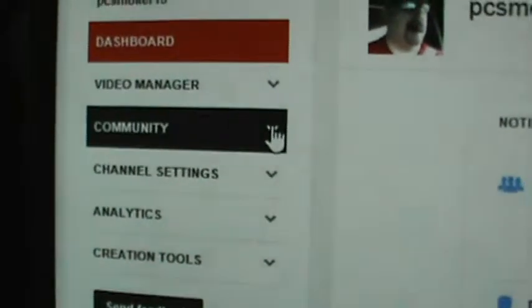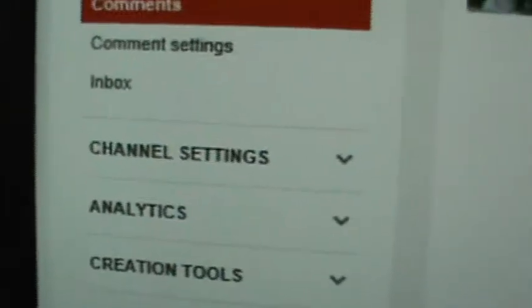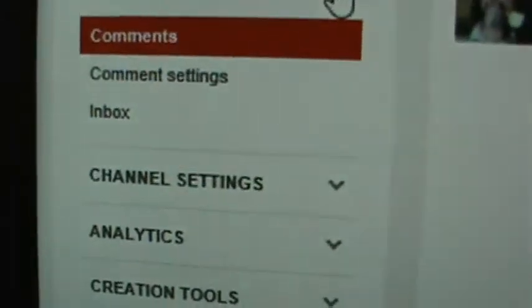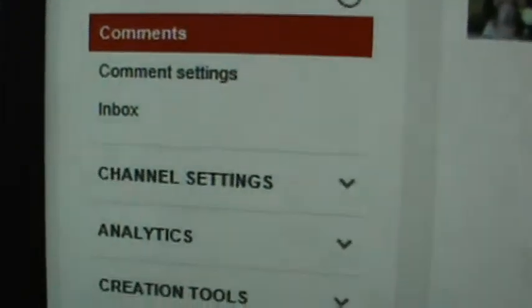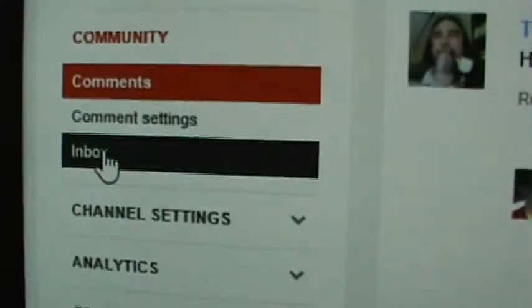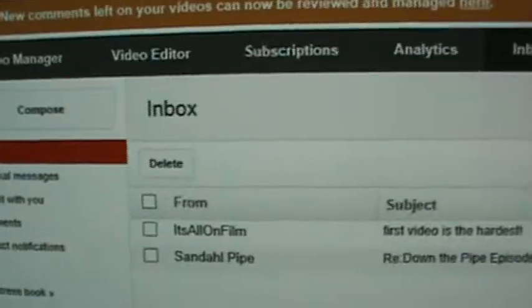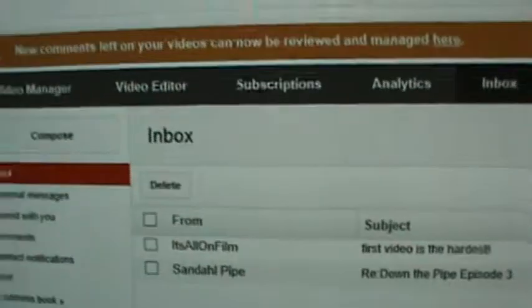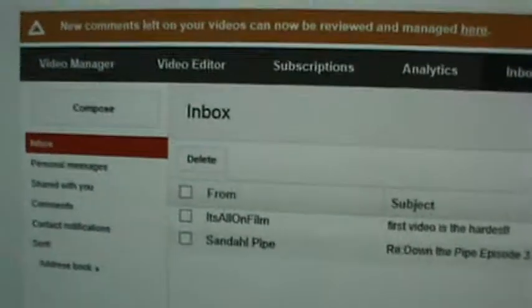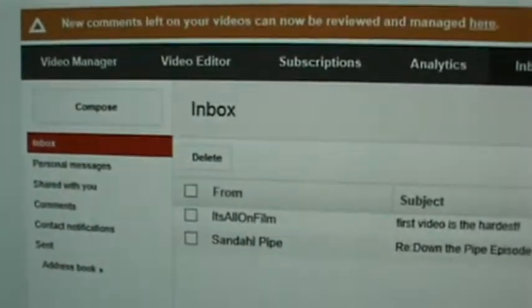Then hit Community. Press that. And look what you got — there's your inbox right there. Click that, and voila. YouTube has the inbox right there.